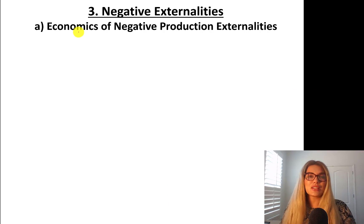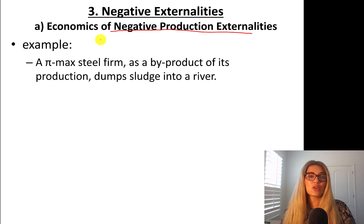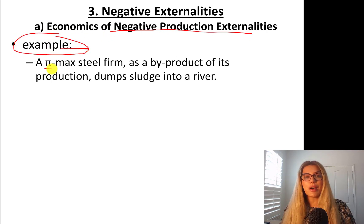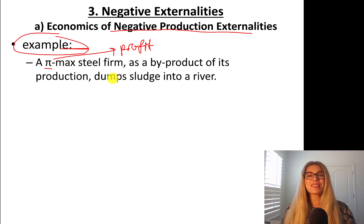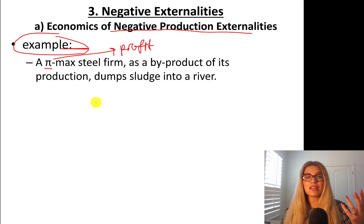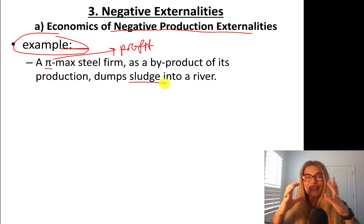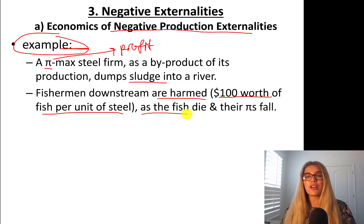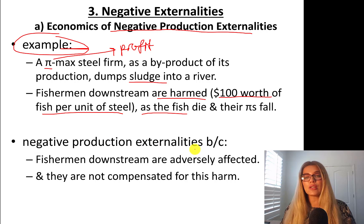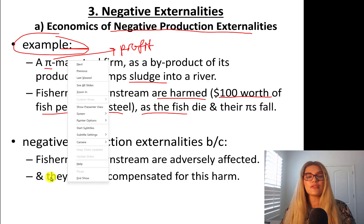Let's talk about negative externalities — specifically negative production externalities today. Here's an example. Pi (π) is for profit. A profit-maximizing steel firm, as a byproduct of its production, dumps sludge — dense accumulated waste — into a river. Fishermen downstream are harmed; $100 worth of fish per unit of steel are being lost. As the fish die, their profits fall. So a negative production externality happens because fishermen downstream are adversely affected and they're not compensated for this harm.